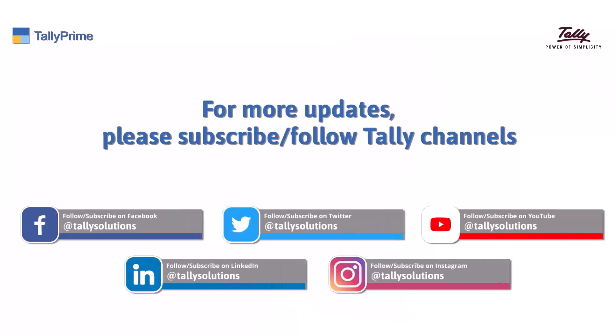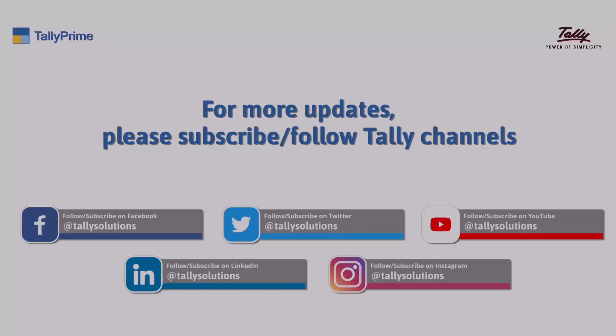Subscribe to the Tally Solutions channel for the latest videos. Thank you.